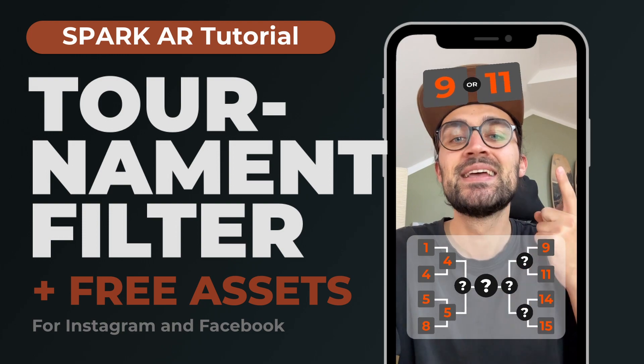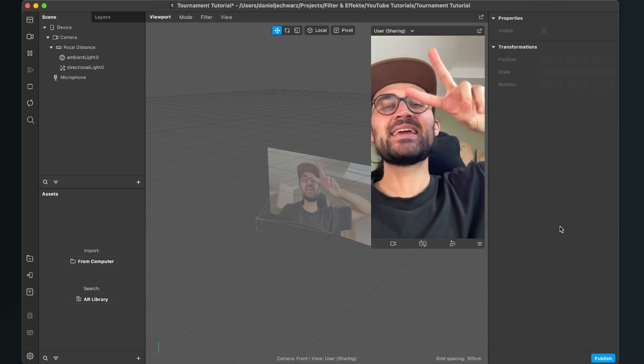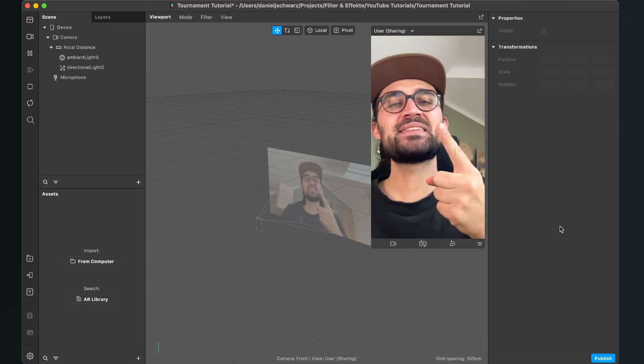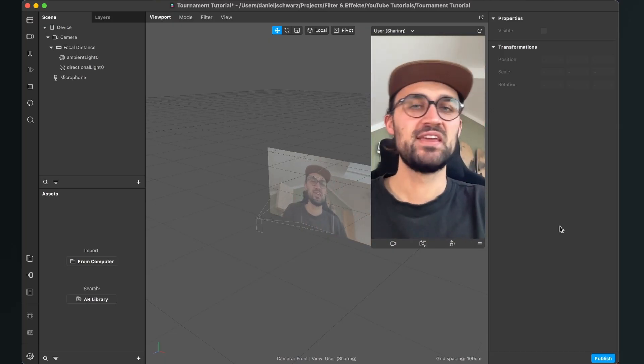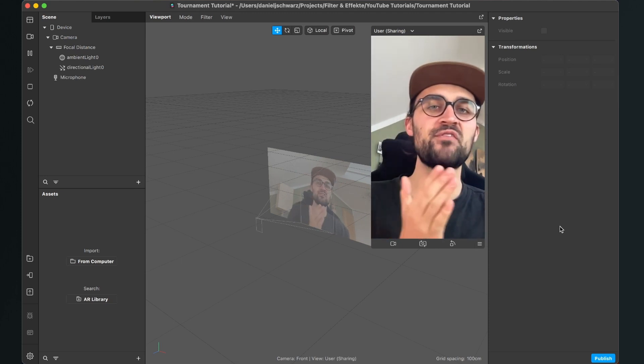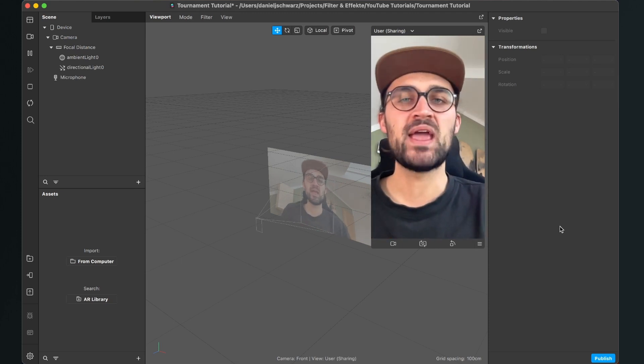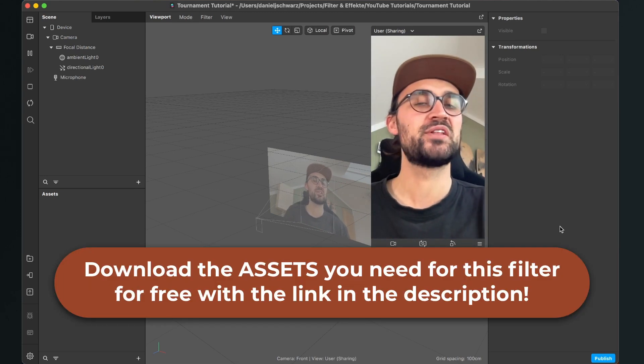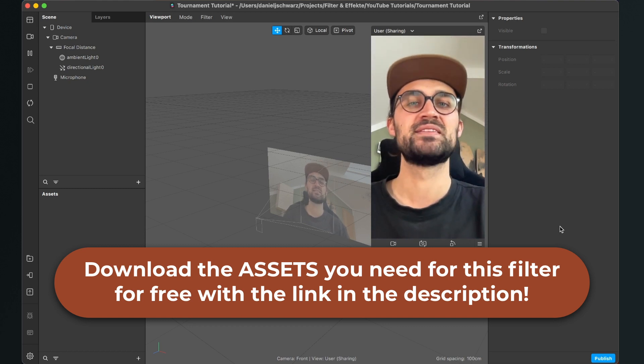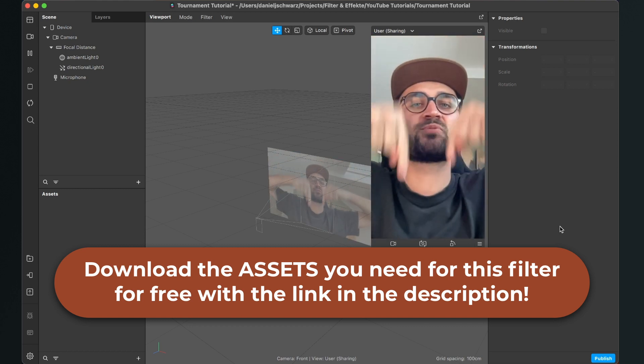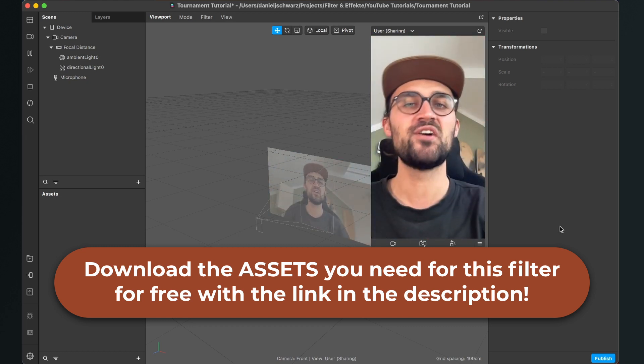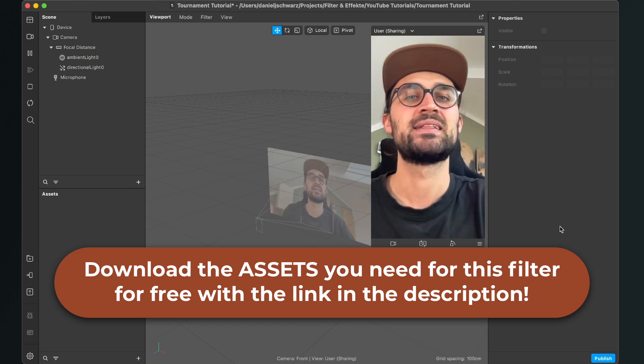So yeah I would say let's start! Hey again! So let's create this tournament filter here in Spark AR Studio. Before we start creating, please make sure you have downloaded all the assets we need to create this filter. So just go to the description of this video and click on the download link.